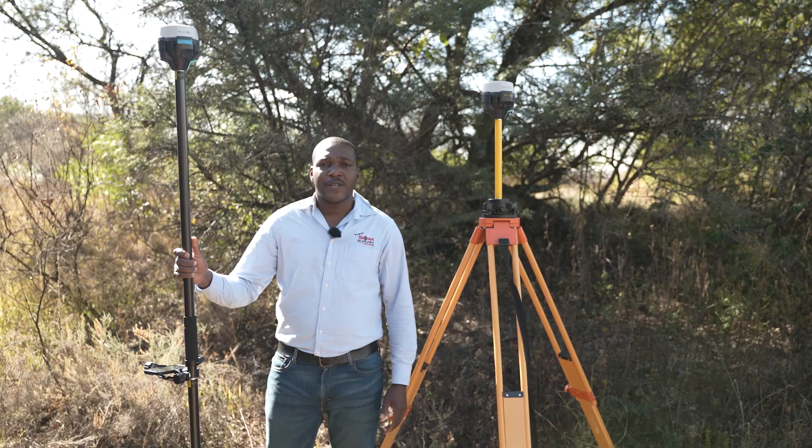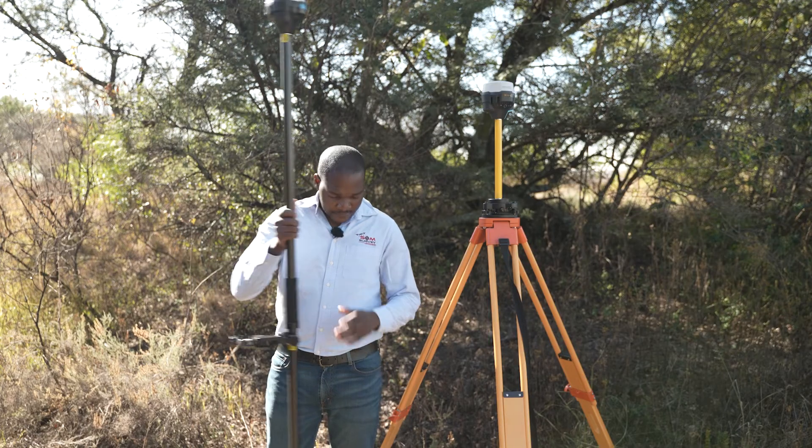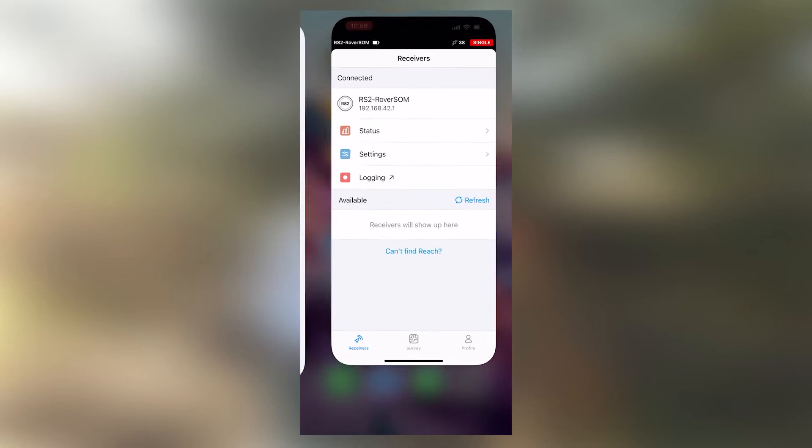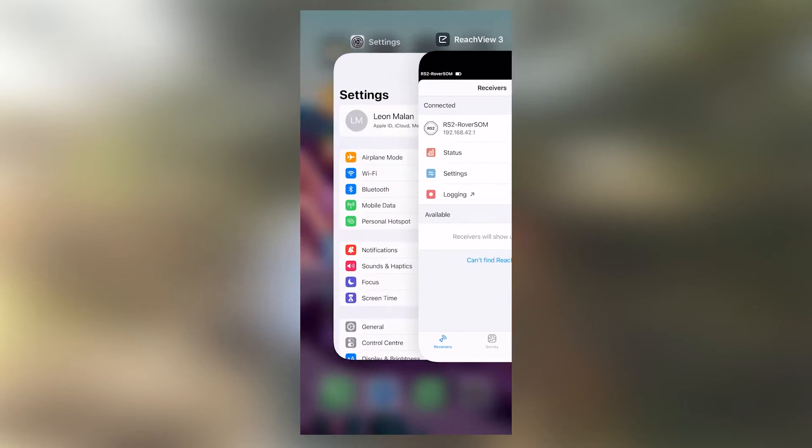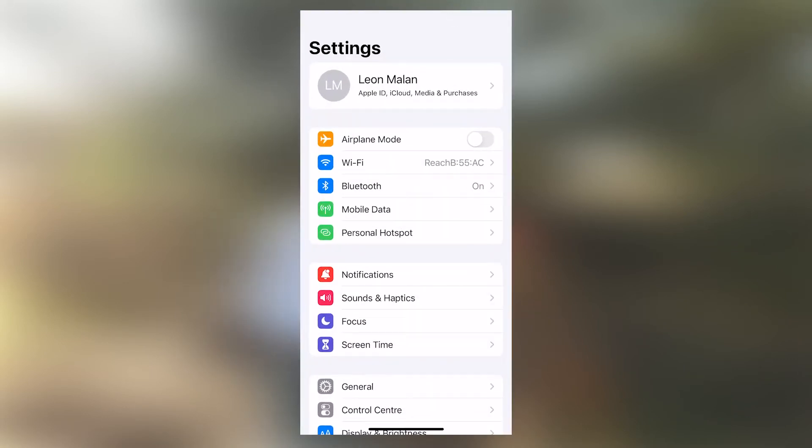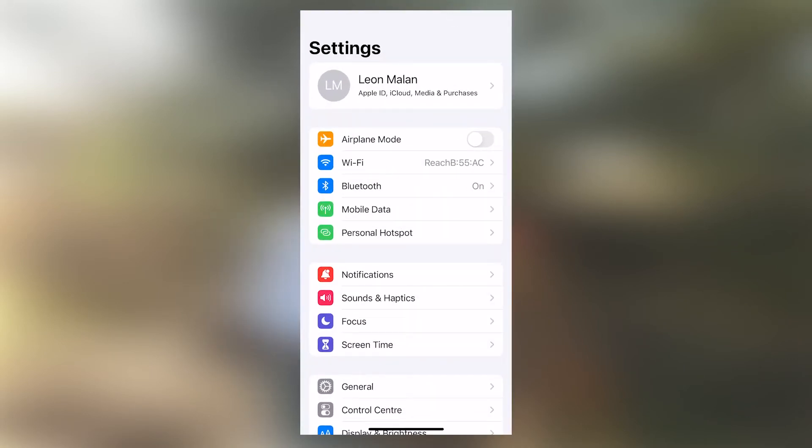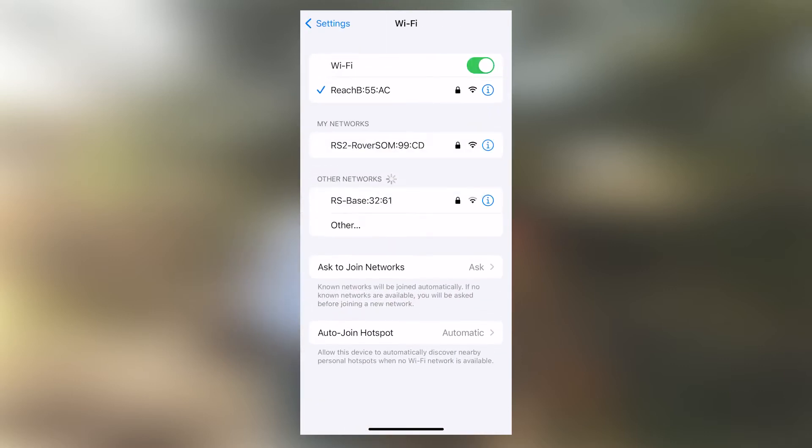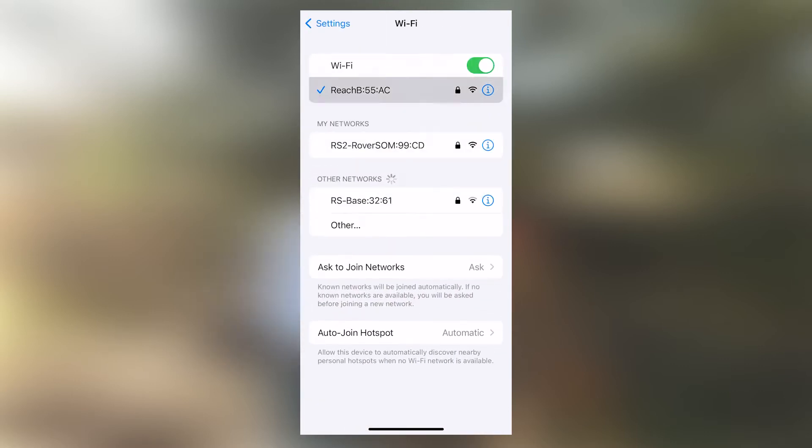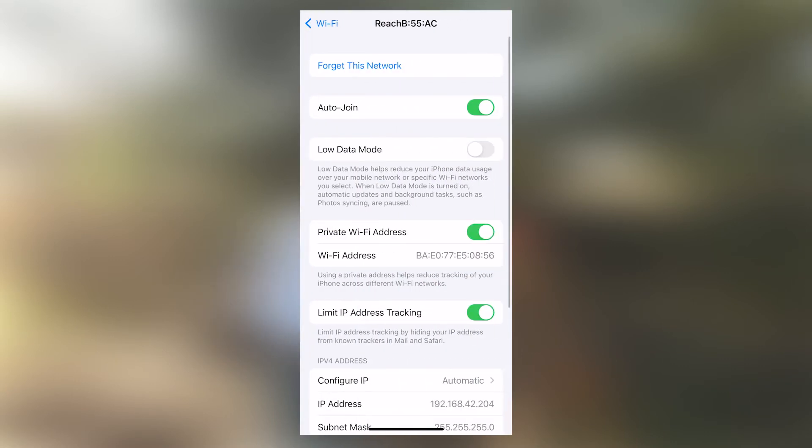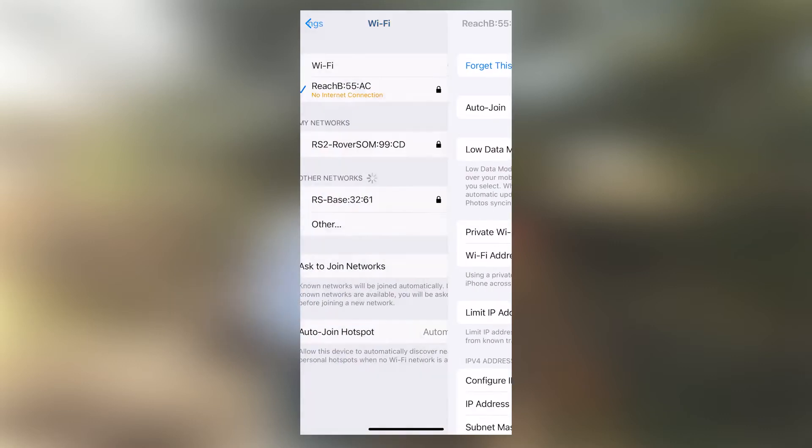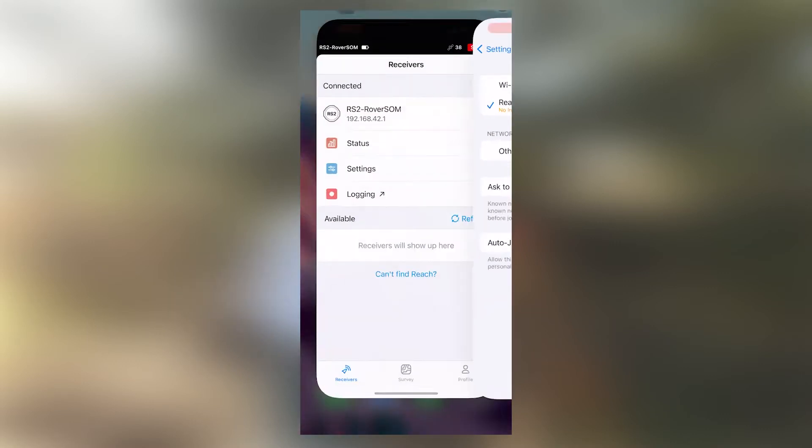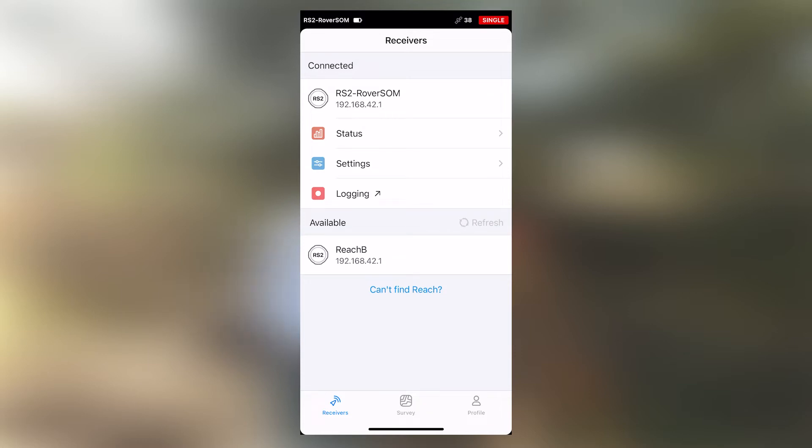Let's now configure our base. We will connect to our base via Wi-Fi. There are two methods: Wi-Fi method and the BLE method. In this case, we will use the Wi-Fi method. Once it's connected, we can go to ReachV3, refresh, and connect to the base. Then we'll go into settings.